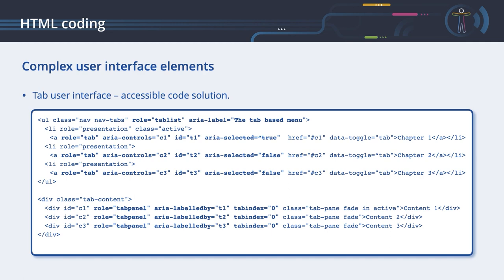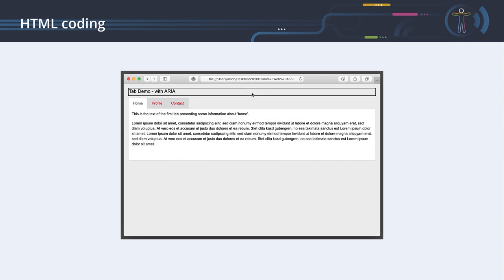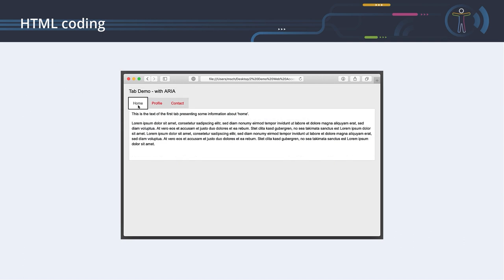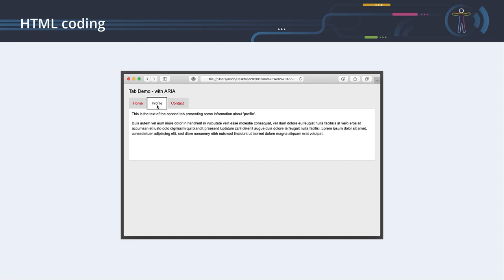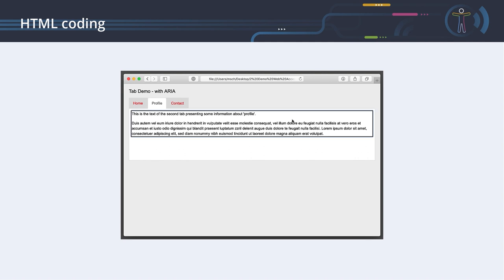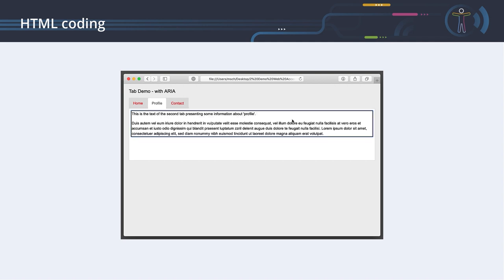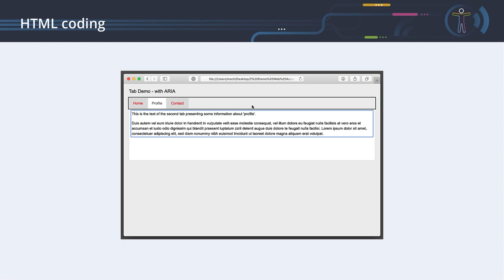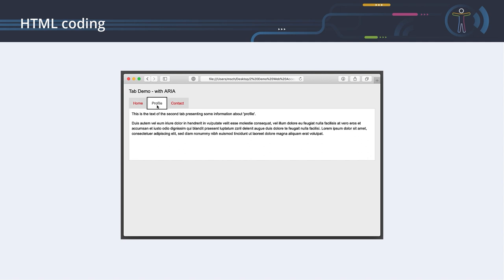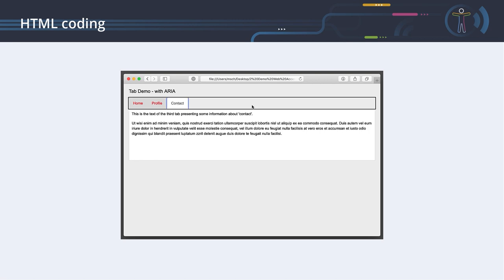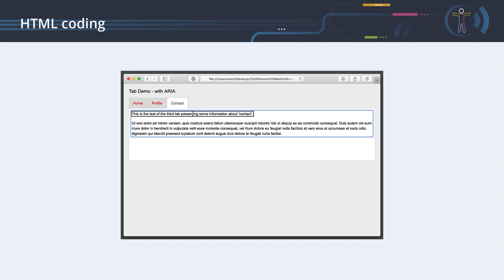With ARIA roles properly added to the tab interface, the screen reader now announces: 'Profile tab panel', 'end of the tab-based menu tab group', then lists tabs as 'Home — selected collapsed tab, one of three', 'Profile — expanded tab, two of three', 'Contact — collapsed tab, three of three', along with the content of each panel. This is much better than the inaccessible version.